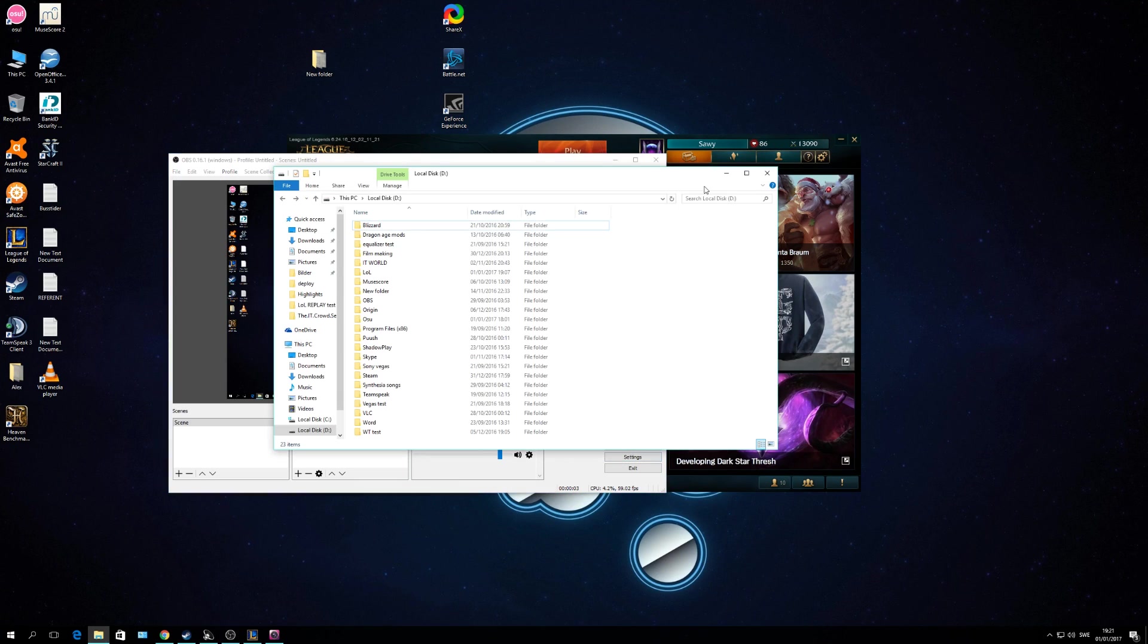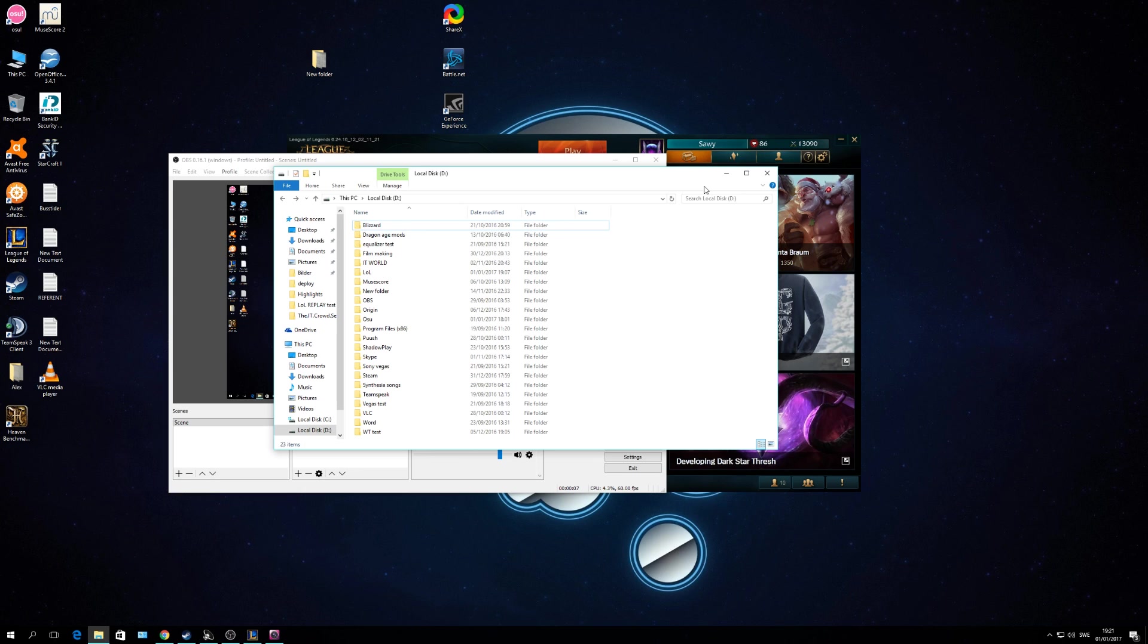Hello, I heard there were a lot of people who have problems with watching other people's replays in League of Legends, so I figured why not make a video to show you how easy it actually is. It's a bit buggy, it's a bit far-fetched, but it actually works.